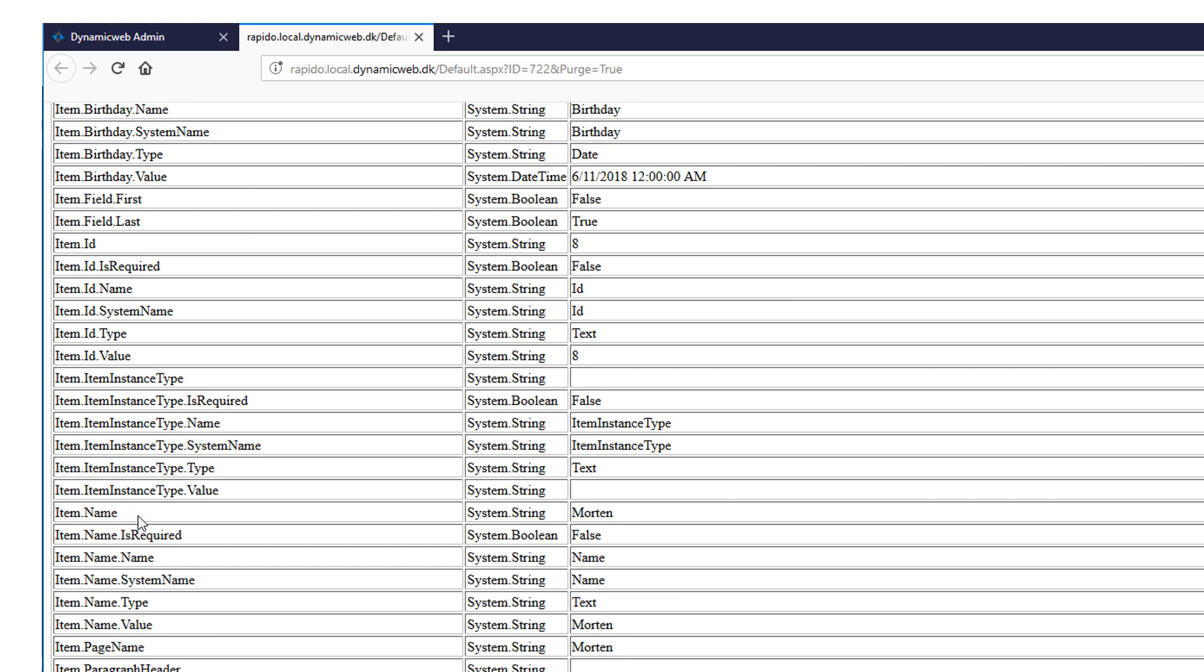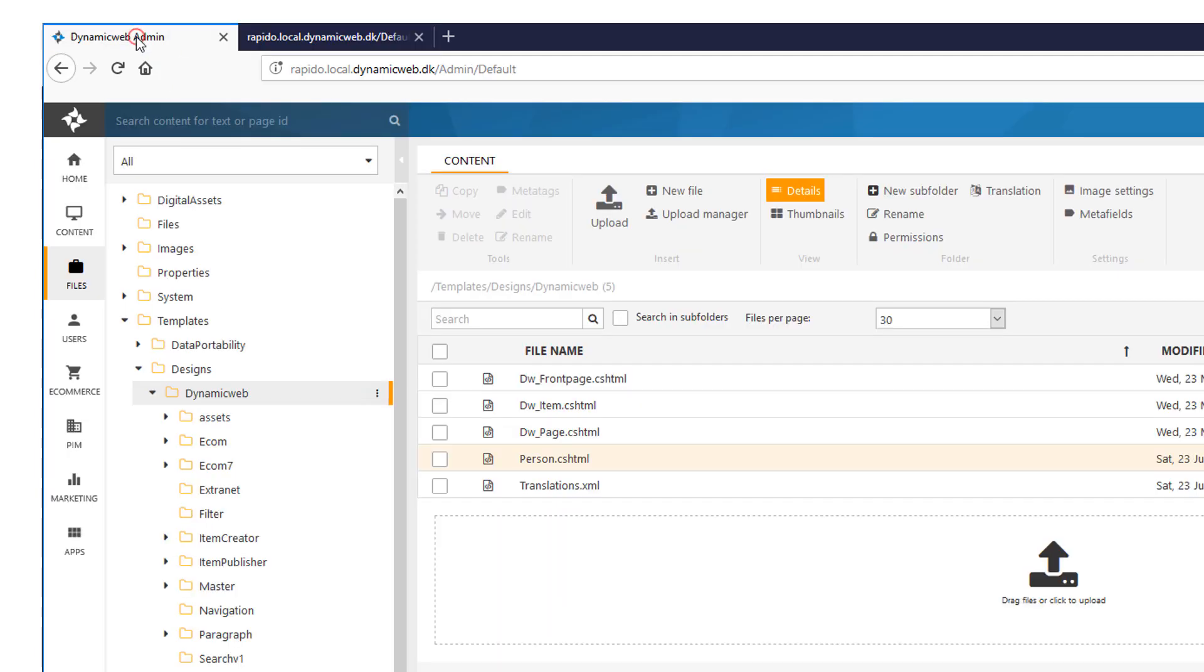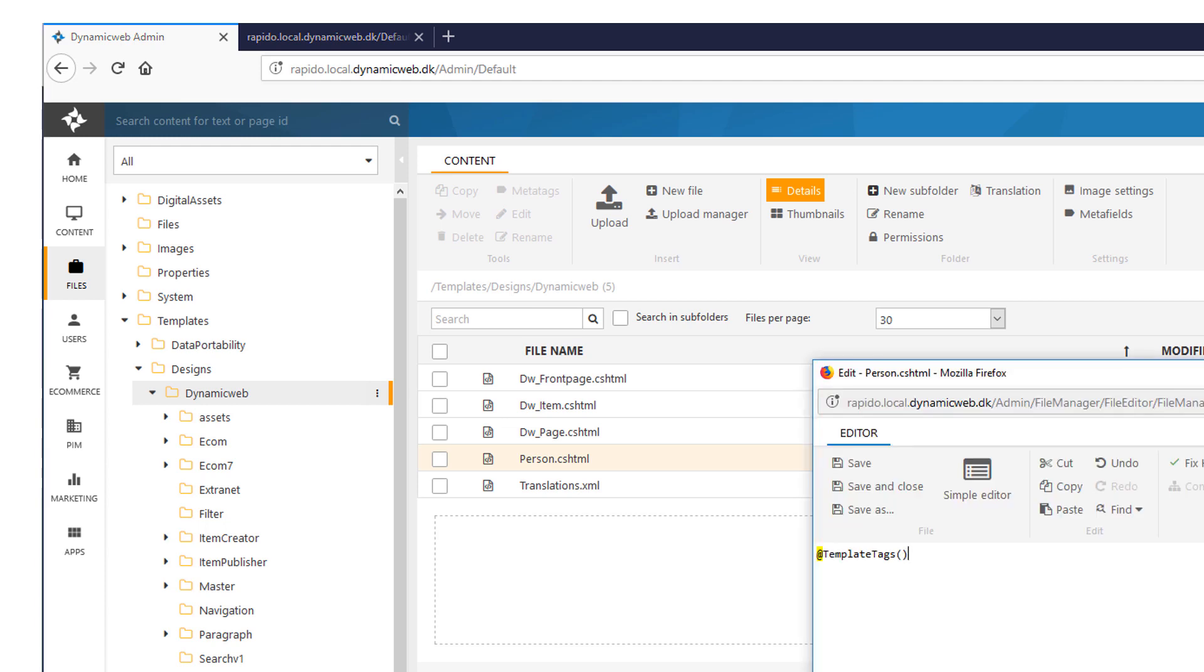So I can just pick the... Actually, the right one to pick is the item name dot value. Use that and you will be home safe. So going back here, I can put in my... I'll just remove that.